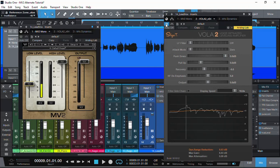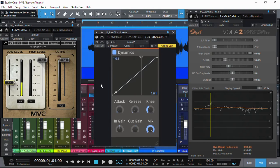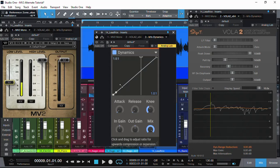Let me know in the comments what you think — is MV2 or Vola 2 better for bringing up quiet vocal parts? Remember, we are not doing any top-down compression here. Some people call this upward compression, but I disagree. Let me show you why. This is the Dynamics VST plugin from Kilohertz — it's a free plugin that does both downward and upward compression. With upward compression, anything below the threshold is brought up in volume, but once signals pass the threshold there's no more gain amplification or reduction.